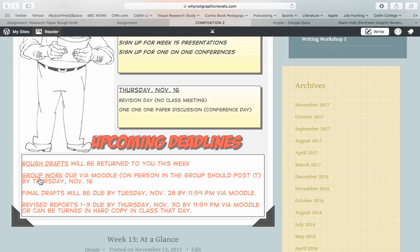Thursday evening, you're going to need to turn in group work, and I'm going to go open the Moodle submission location for that — only need one person to submit. Final drafts will be due Tuesday, November 28th by 11:59 p.m. — that's when we come back from Thanksgiving. And revised versions of reports 1 through 3 are due November 30th.